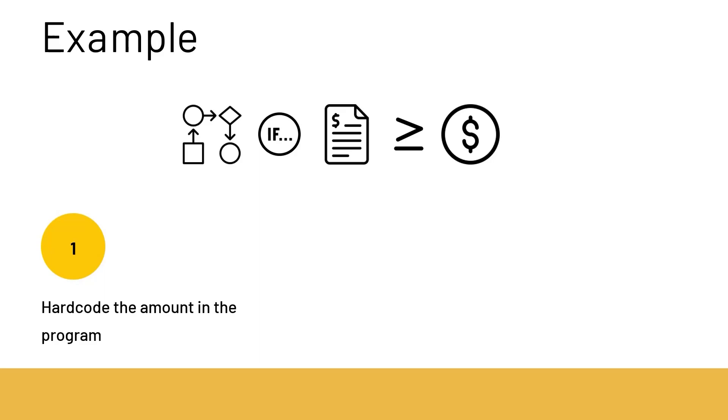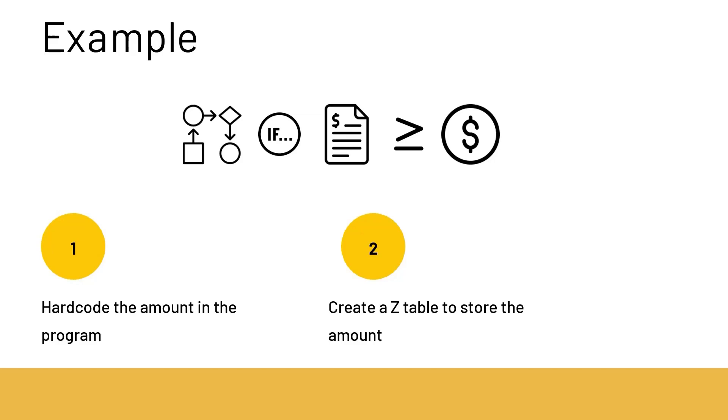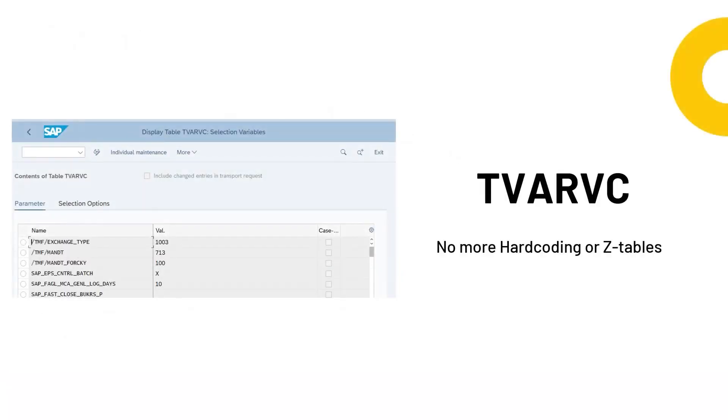The second way is to create a Z table in which we can give this amount. Although this is a better method than the previous one it requires additional efforts to create data dictionaries and generate the tables, domains etc. So for these cases SAP had provided the TVARVC table which can be used to store such frequently changing values without any hard coding or creation of Z tables.